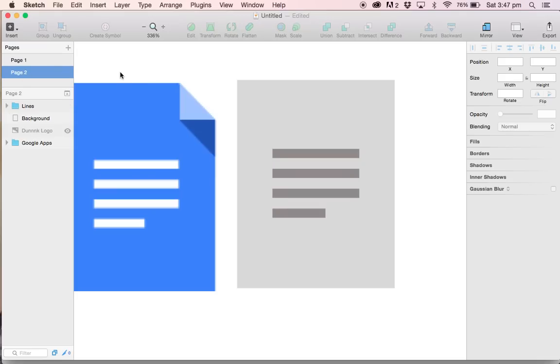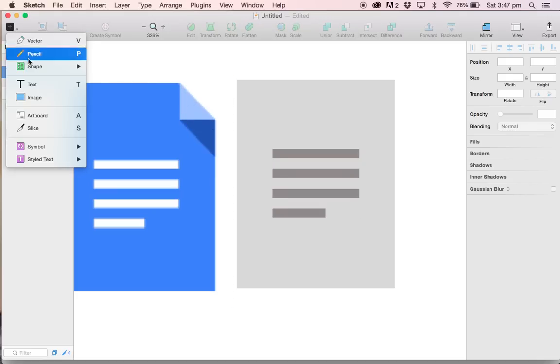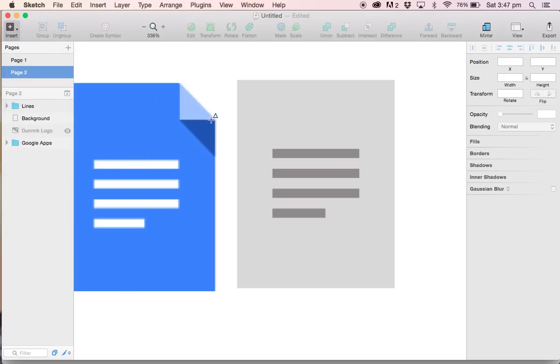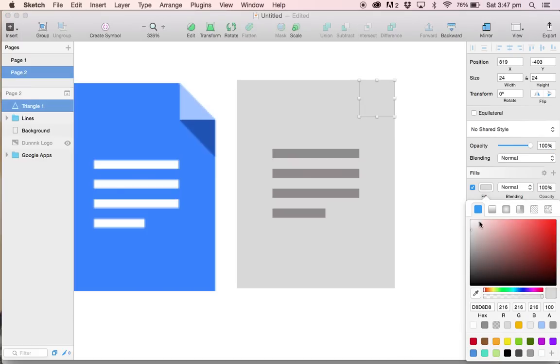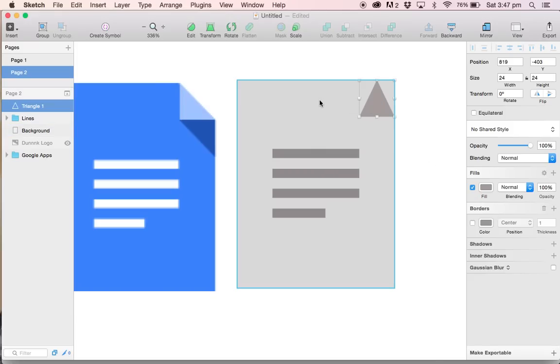Let's keep going. Next, we need to create our rectangle. We're going to go to insert, shape, and triangle. I've done this before, so I know the perfect size is 24 by 24 pixels. I want to turn the border off and also give it a different color, just so we can distinguish between the triangle and the rectangle behind it.